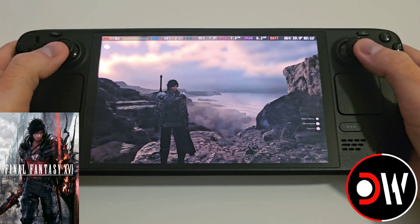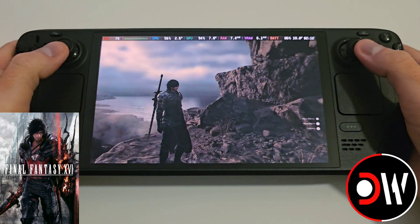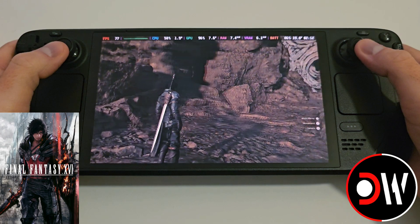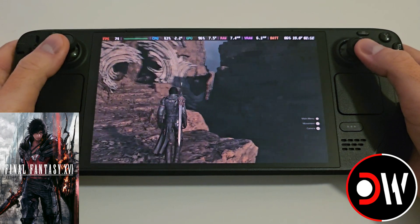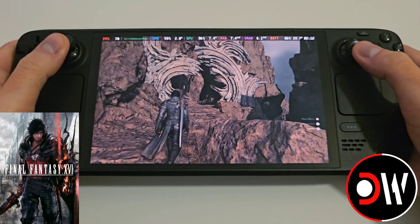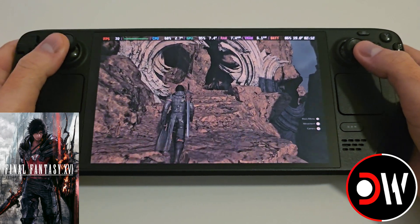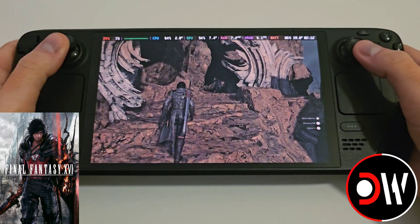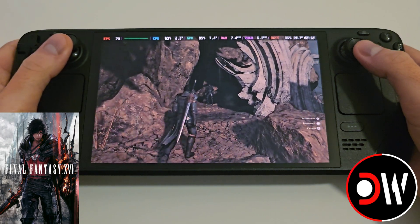Hi everyone, today I'm going to share with you how to install FSR 3.1 and frame generation in Final Fantasy XVI on the Steam Deck using a free to download mod, as well as installing another mod for making our aspect ratio 16 by 10. I'll be guiding you step by step on how to achieve this as quickly as possible.